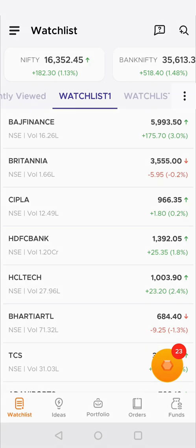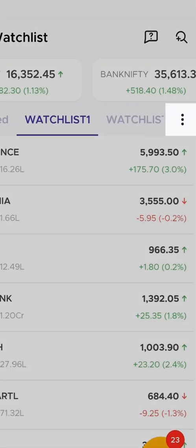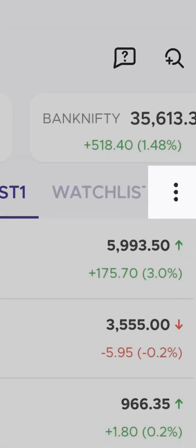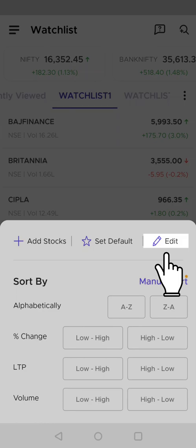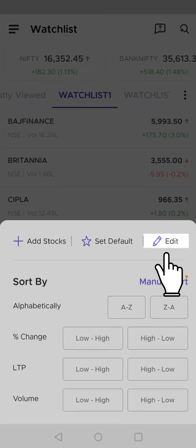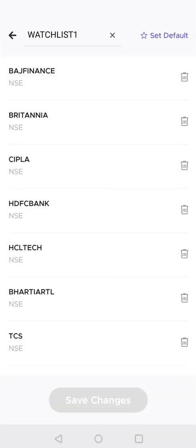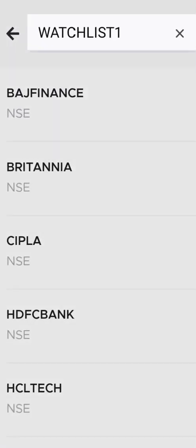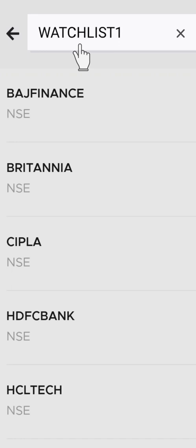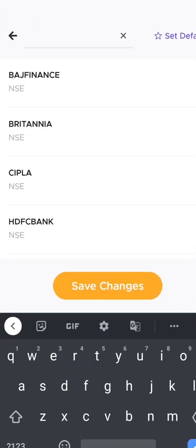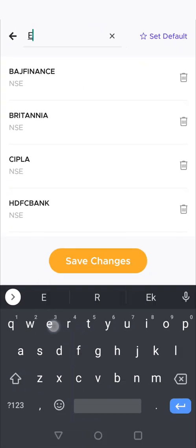Simply go to the respective watchlist you want to edit, click on the three vertical dots, then click on the edit option. You can see the watchlist name at the top — just click on that and type a new name you want to give to your watchlist.